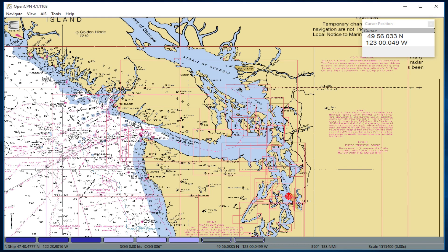This is David Birch at StarPath School of Navigation with another short video on the use of OpenCaptain eChart program, which we are now using in our online navigation courses. As mentioned in a few of the earlier videos about this program,